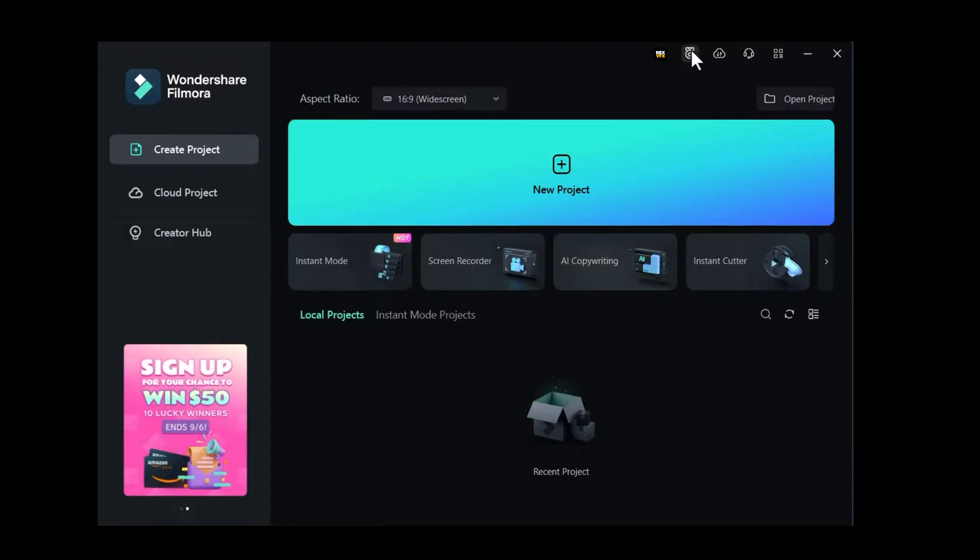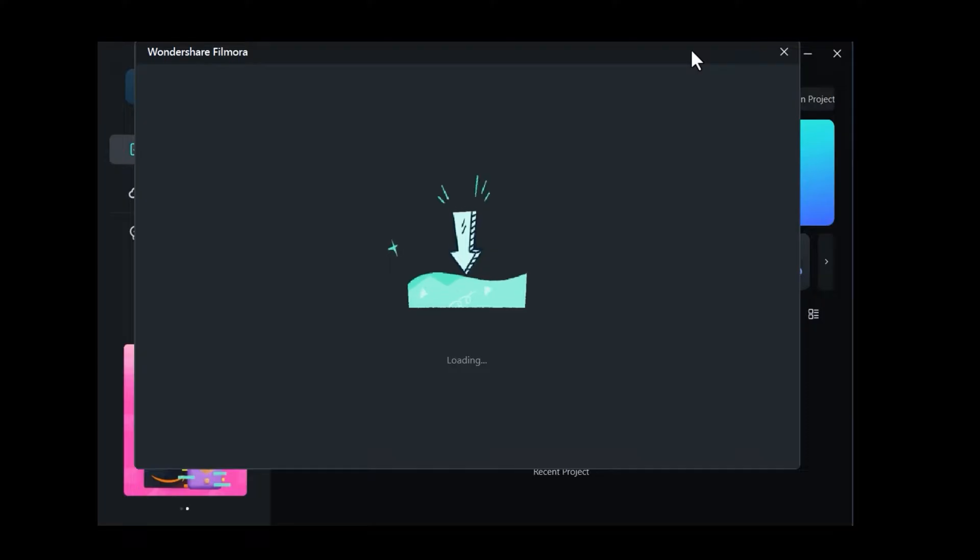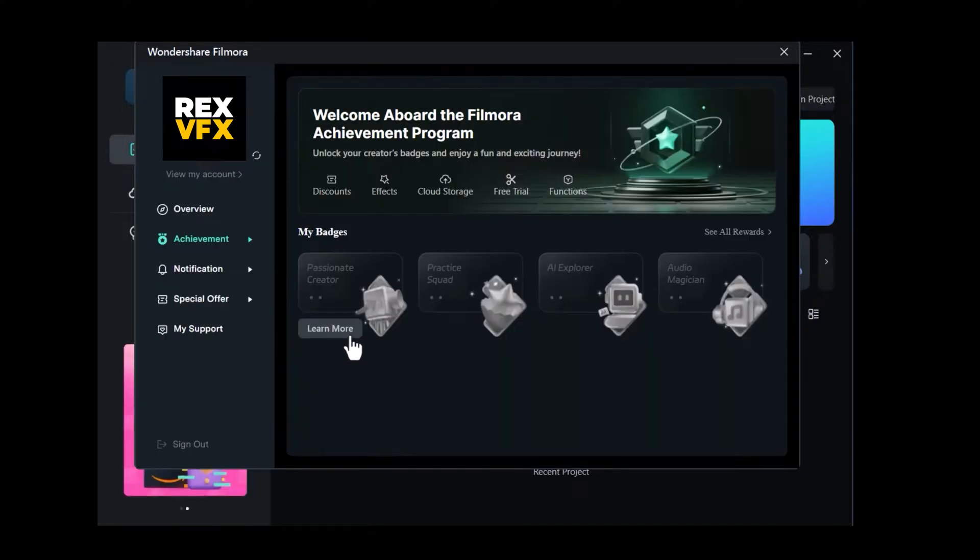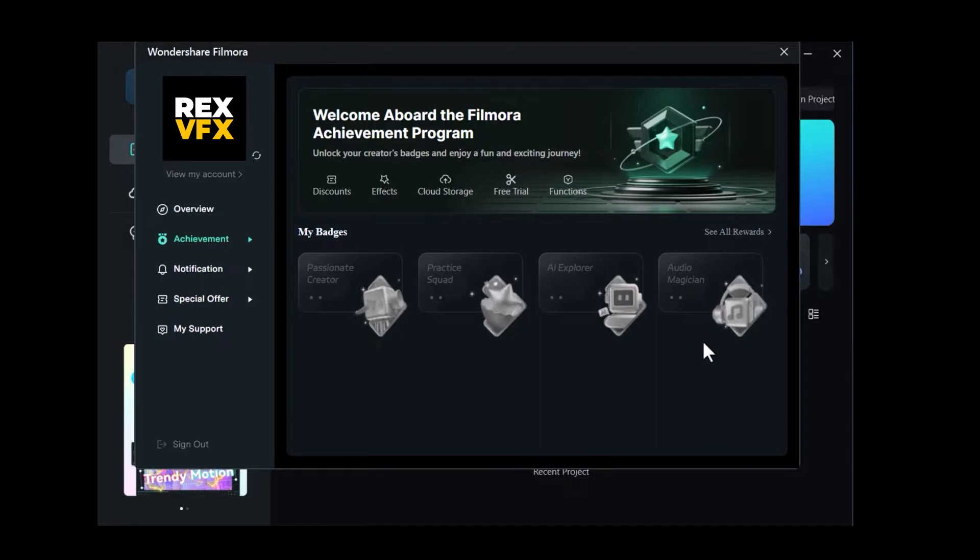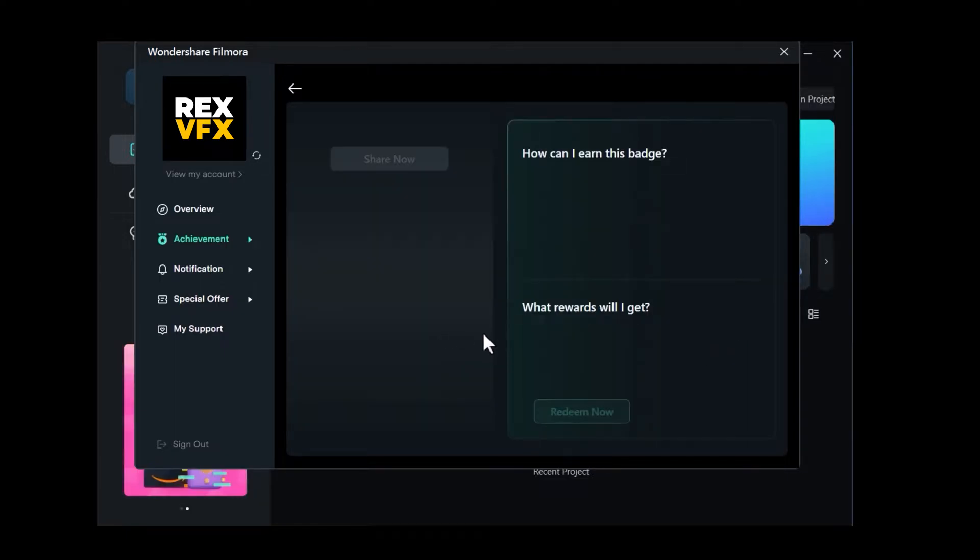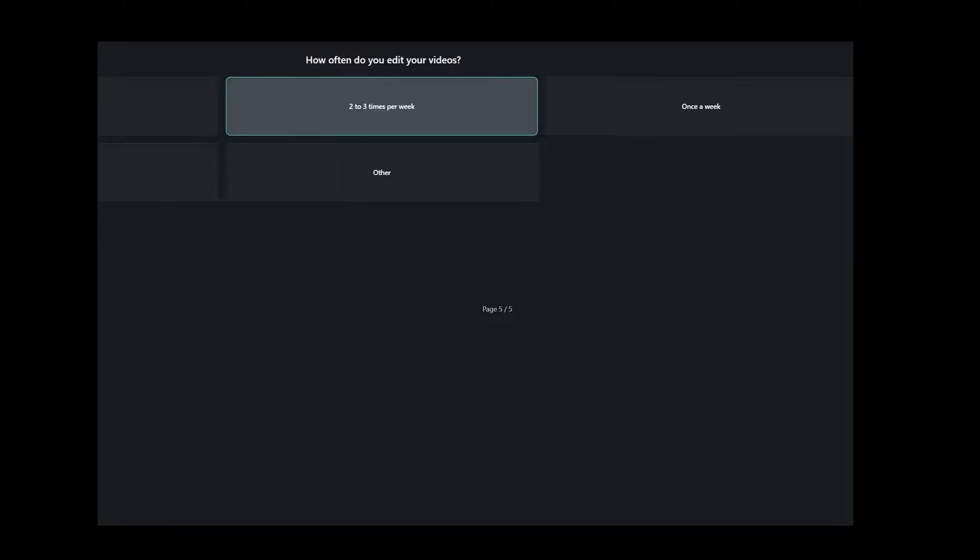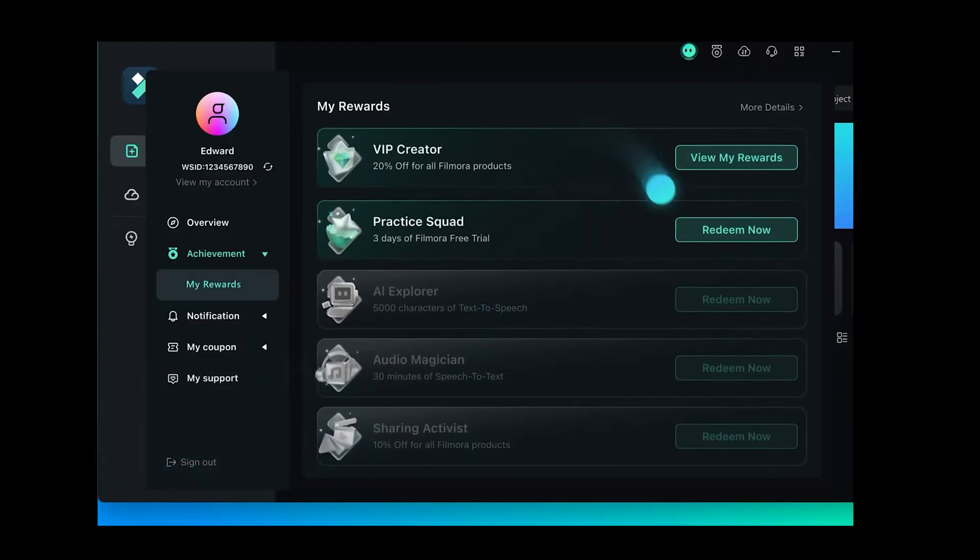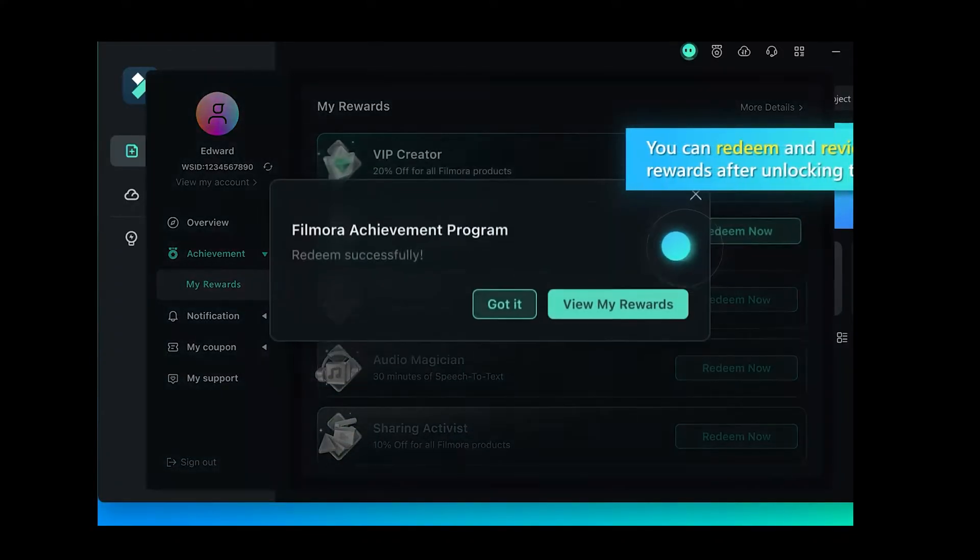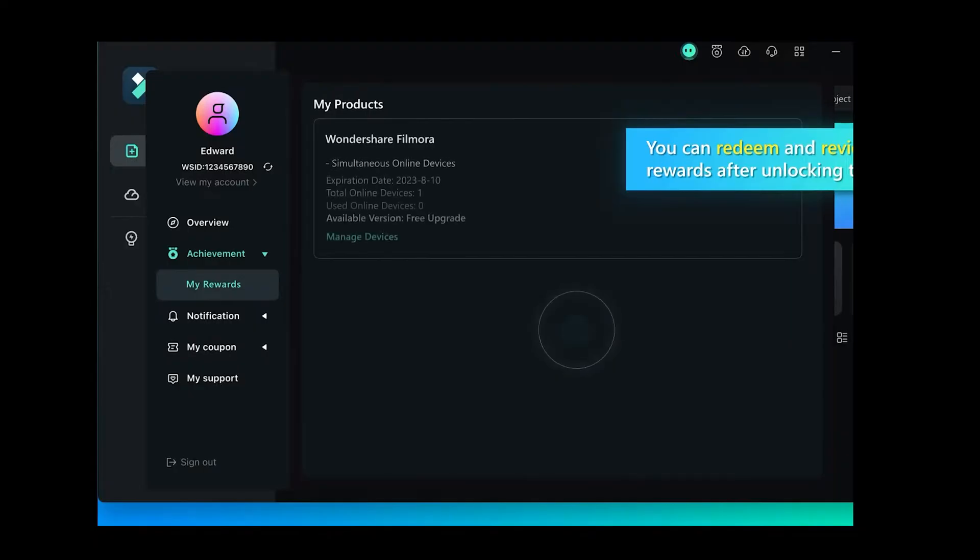To access the program, click on the Achievement icon. You'll find all the details you need there, including a list of badges you can earn by completing simple tasks. Click learn more and then hit the start button to answer a few questions and earn your rewards.